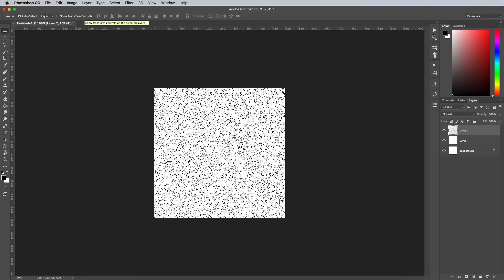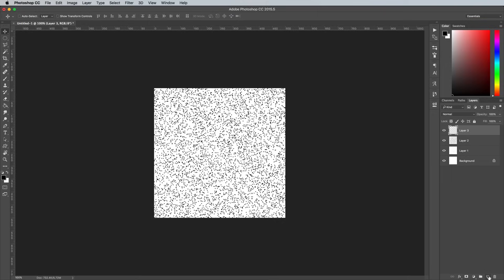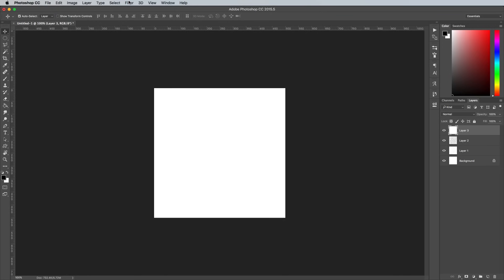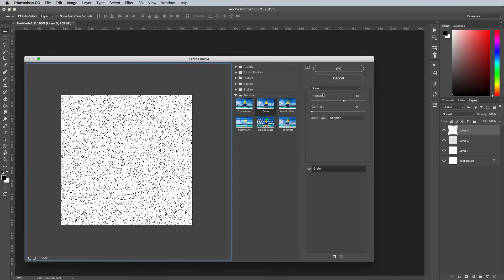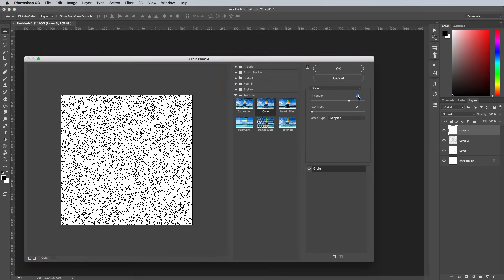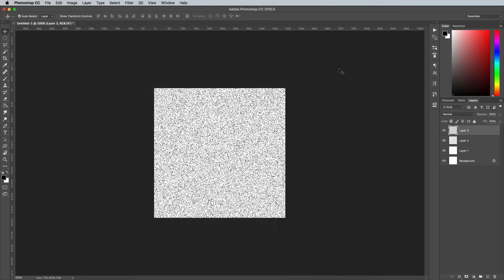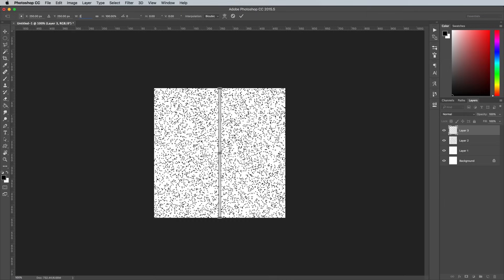Repeat the process with another new layer. You can speed up the process by incorporating some keyboard shortcuts. Use the CMD or CTRL on Windows and Backspace key to quickly fill the layer with white. Add the Grain effect again from the Filter Gallery, increasing the intensity by another 10 pixels, making this one 71.